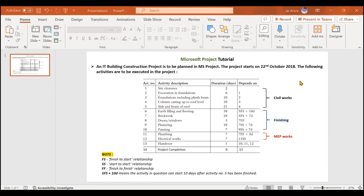In this video, we'll be adding activities, milestones, and summary tasks in Microsoft Project. We'll take a practical example: an IT building construction project is to be planned, with a start date of 22nd October 2018. There are 14 activities to be added, with durations and relationships defined. For this video, we will restrict ourselves to creating activities, milestones, and summary tasks only.